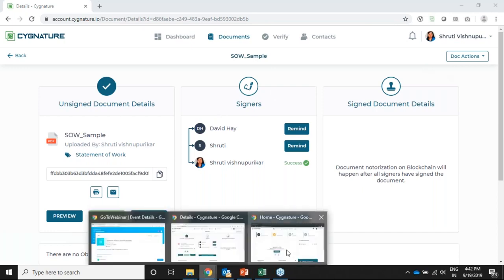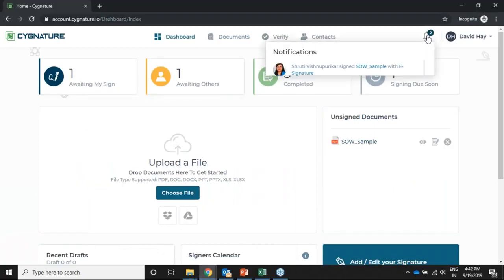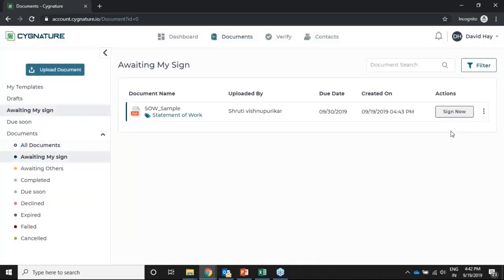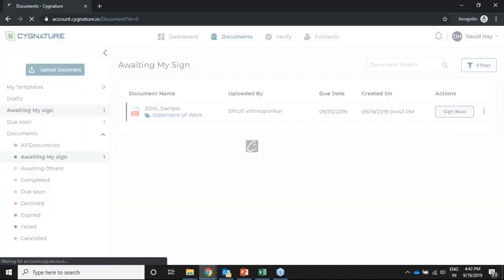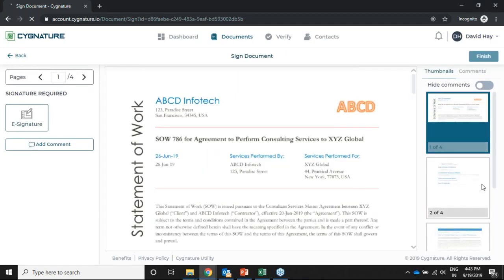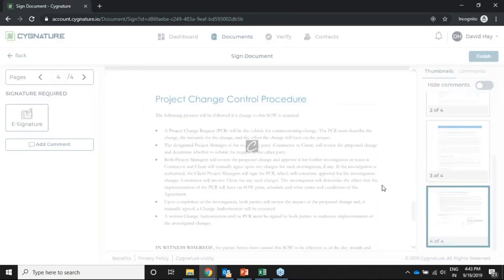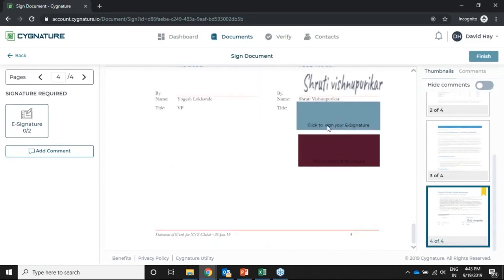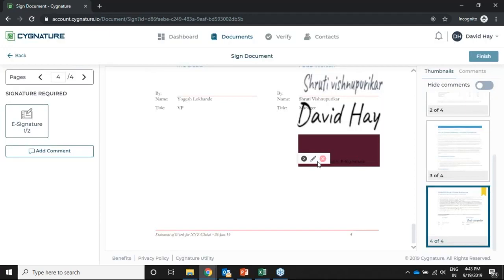The document has been sent. Now I'll log into David Hay's account, where I can see a notification for a document awaiting my signature. I'll proceed to sign. When I click 'Click to sign your e-signature,' it asks for David Hay's signature — I'll confirm done. Now Shuti is a different person with a different account, but they will still be able to sign from within David Hay's account using the co-signing feature.